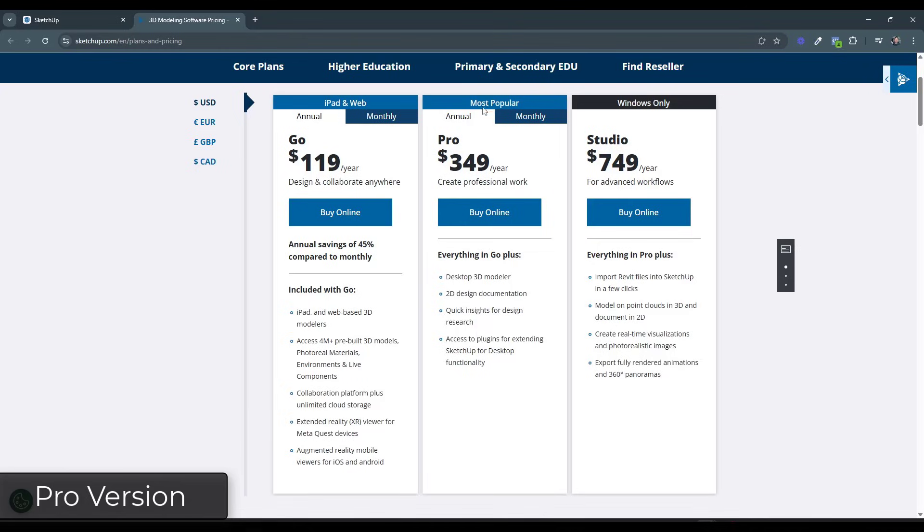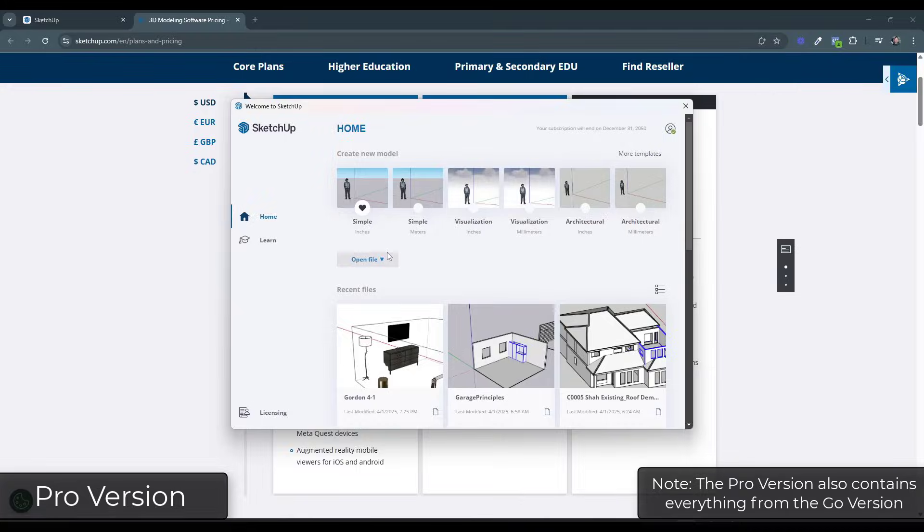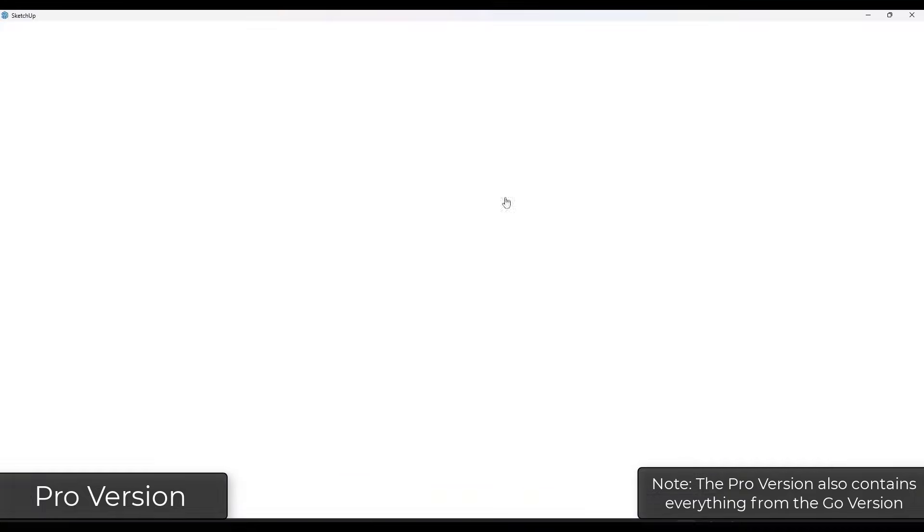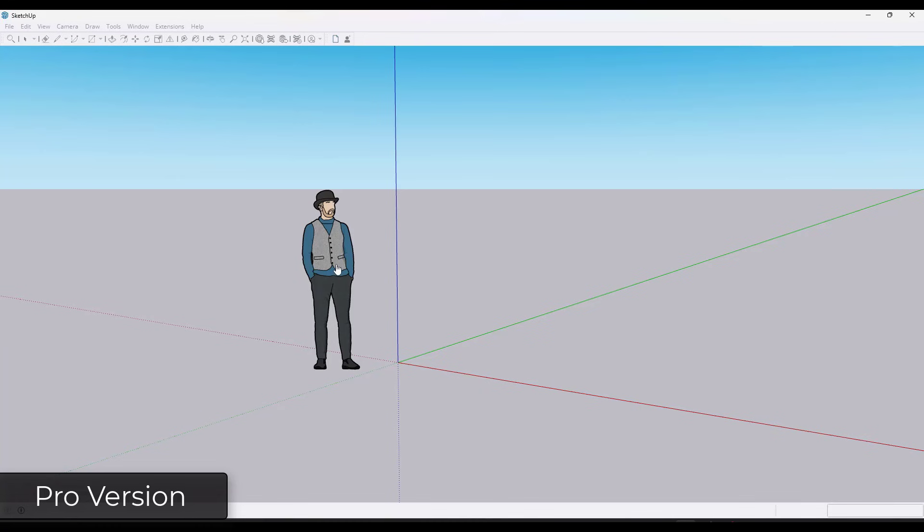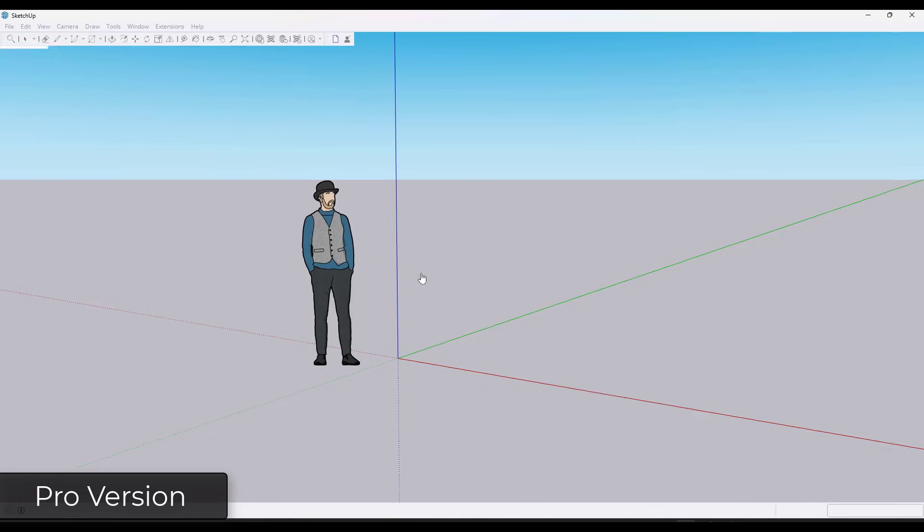Okay, so the middle version is the most popular version. So this is the pro version of SketchUp. What the pro version of SketchUp is going to give you is access to the actual desktop version of SketchUp. This is the file that you install on your computer and you work on on your computer. This is going to be the default for most people.